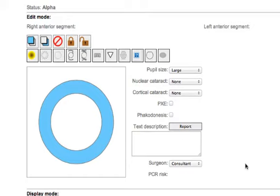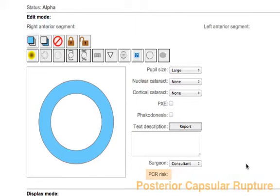What he did was look at the risk of the major complication of cataract surgery which is called posterior capsular rupture or PCR. Normally that's about 2%.